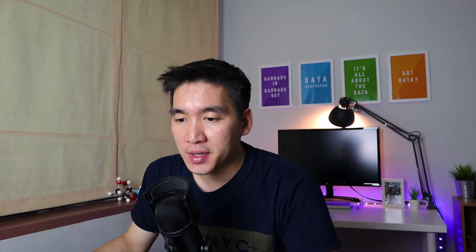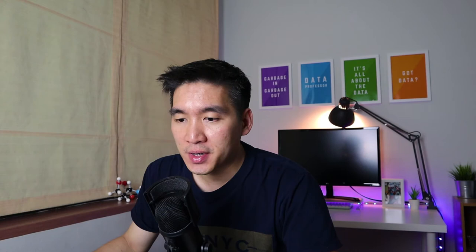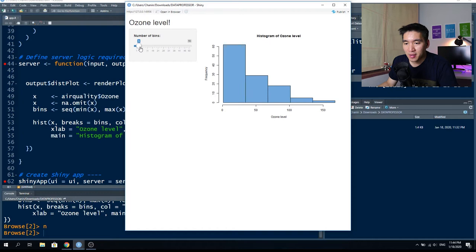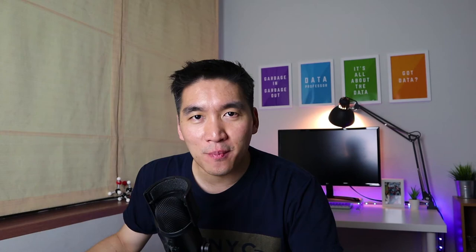So what is a bin? A bin in a histogram is essentially the number of bars, and each bar represents a range in the value — for example, from the range of zero to five or zero to 10. If you adjust it to one bar, you will see only one bar. If you adjust to two bins, you will see two bars, and so on. The maximum is 50 bars.